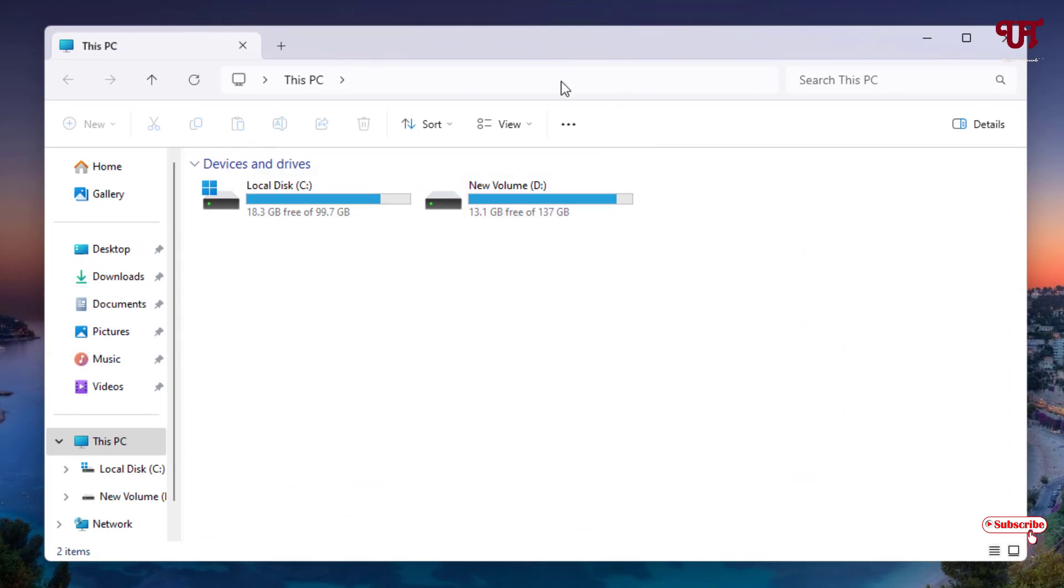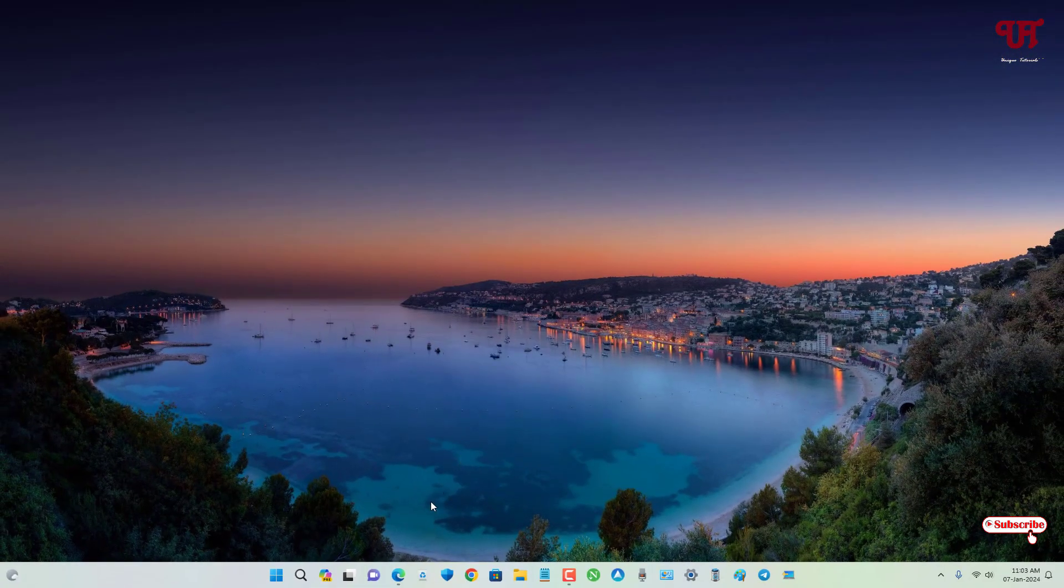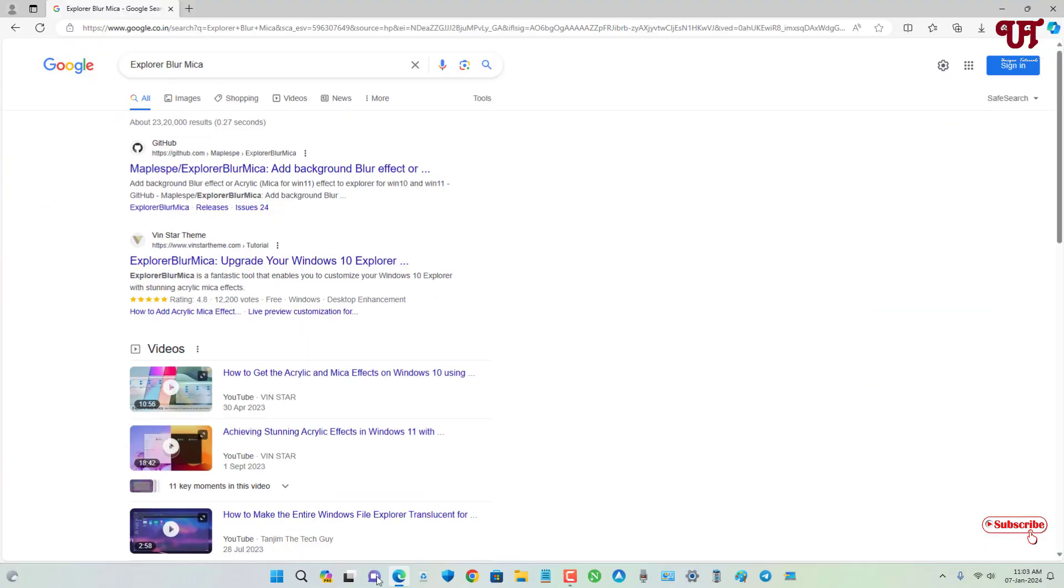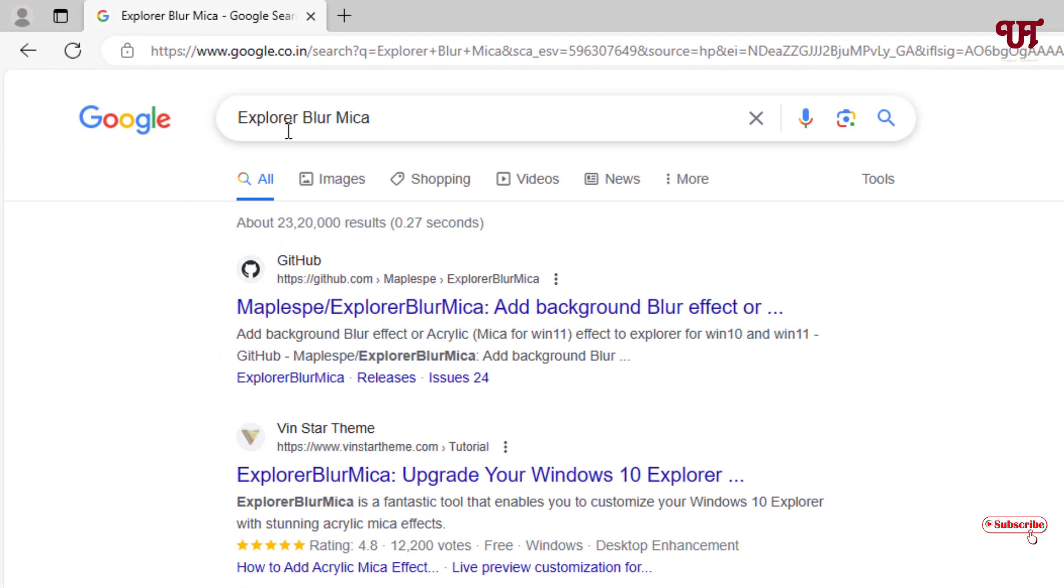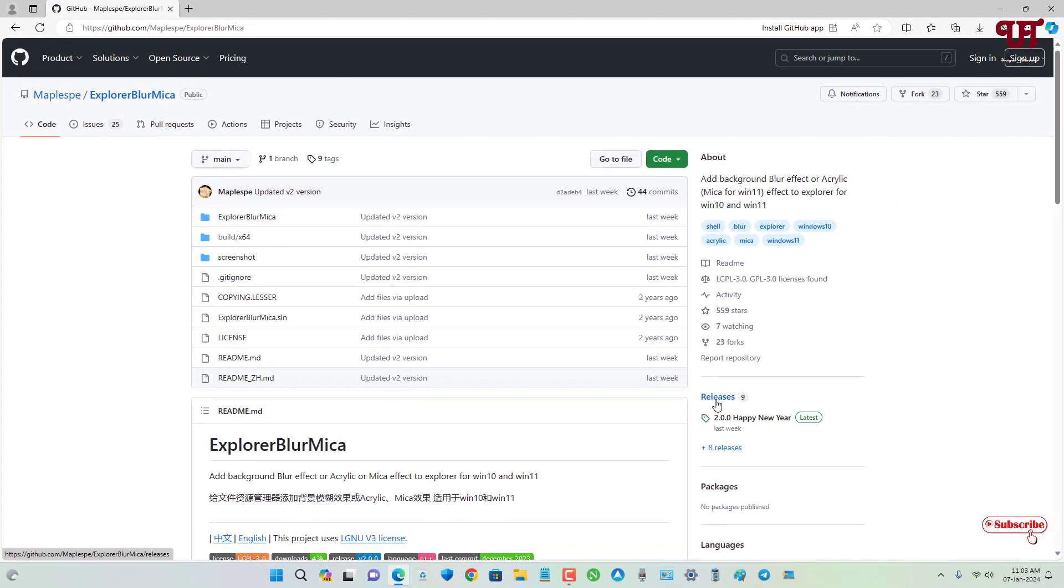For this, what you need to do is open any web browser and in the Google search, search for one application named Explorer Blue Mica. On the first list you'll see its developer website, just click on it. Now you can see on the right side, Releases, just click on it and scroll down below.